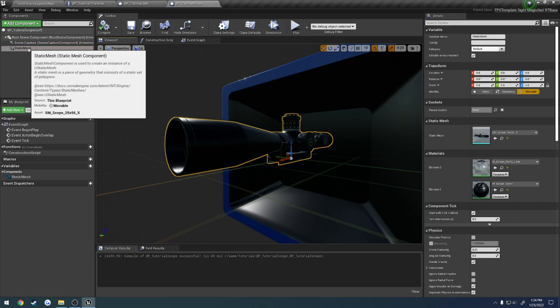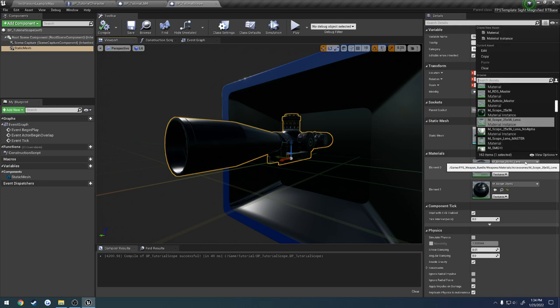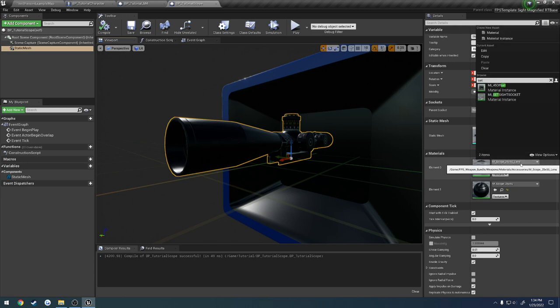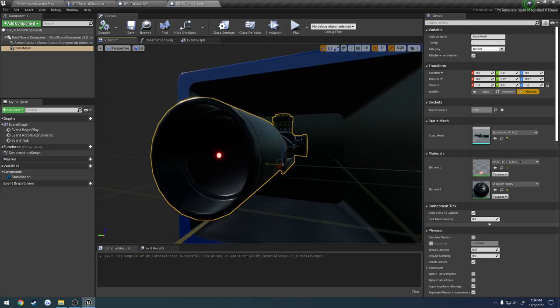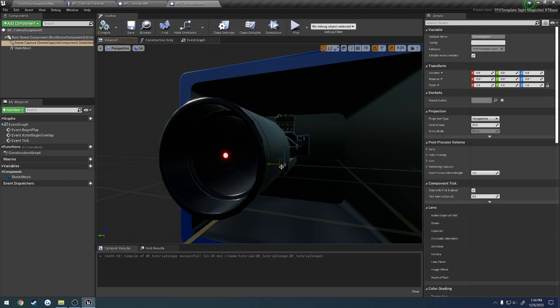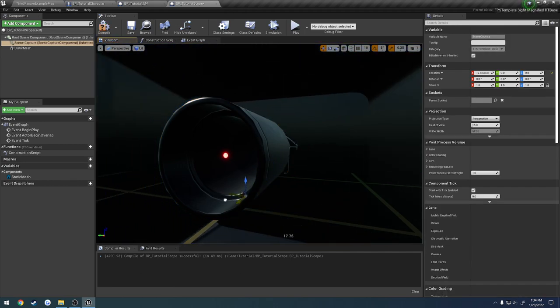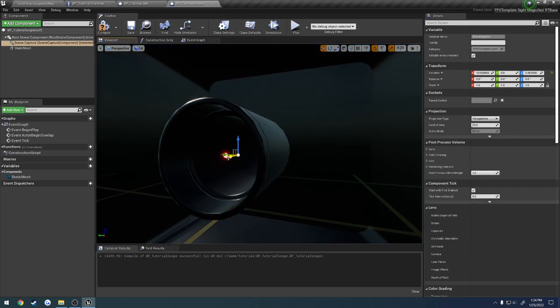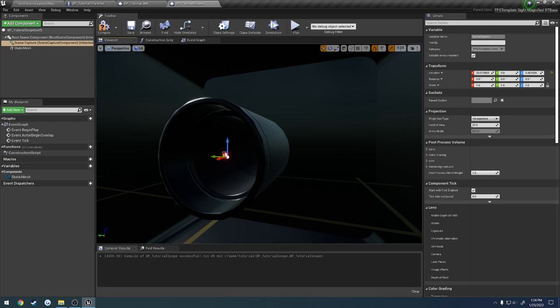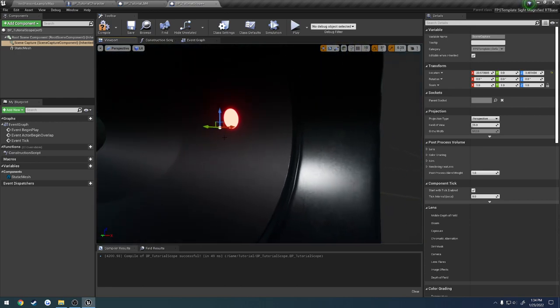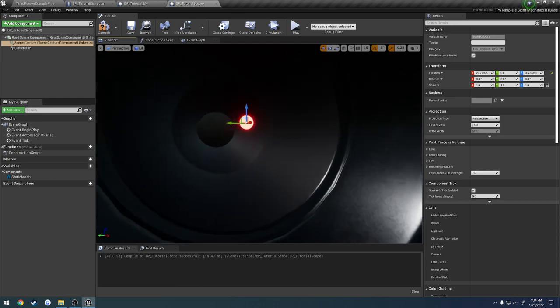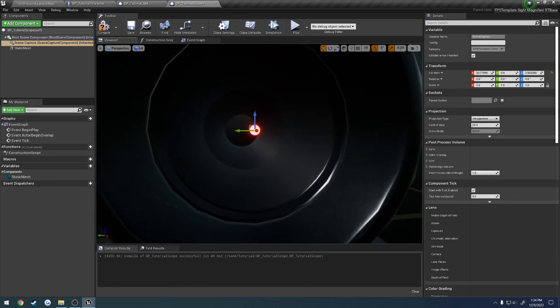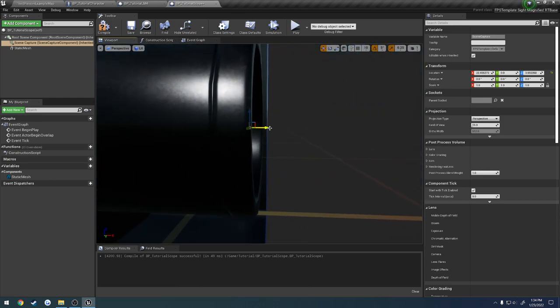So I'm going to click on the static mesh, and we're going to change the element to zero, which is going to be our reticle, to be that sight socket, so we have a dot right in the dead center. That will allow us to move the scene capture component around and get it as close as we can right there to that dot. Then we can drag it farther forward, just a little bit.